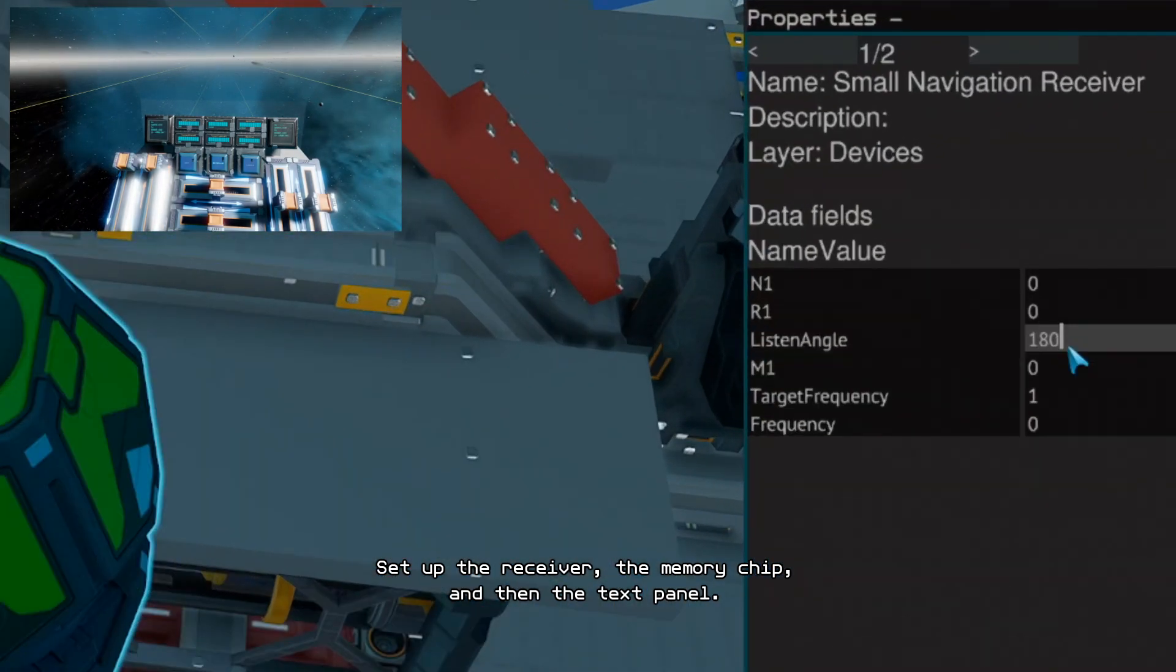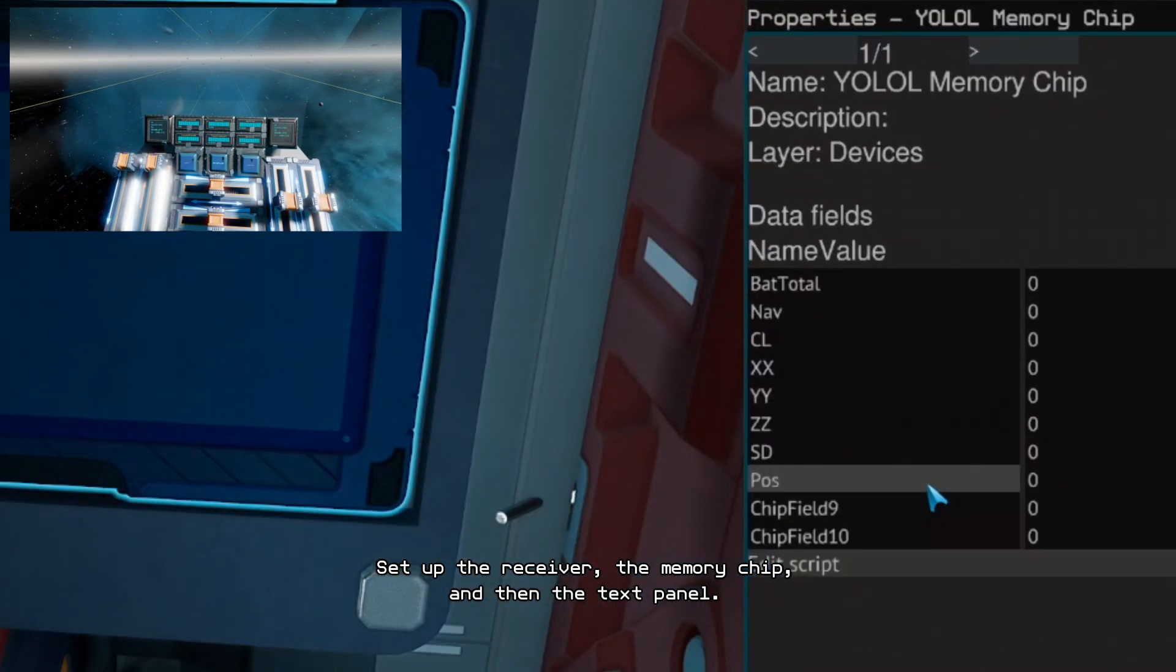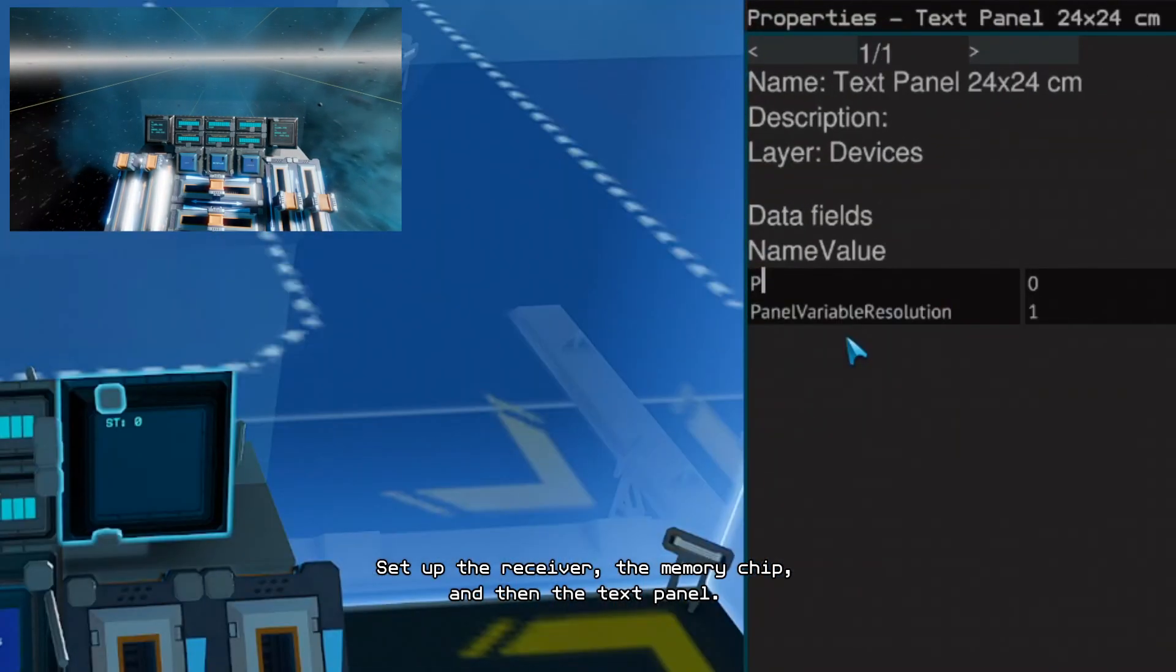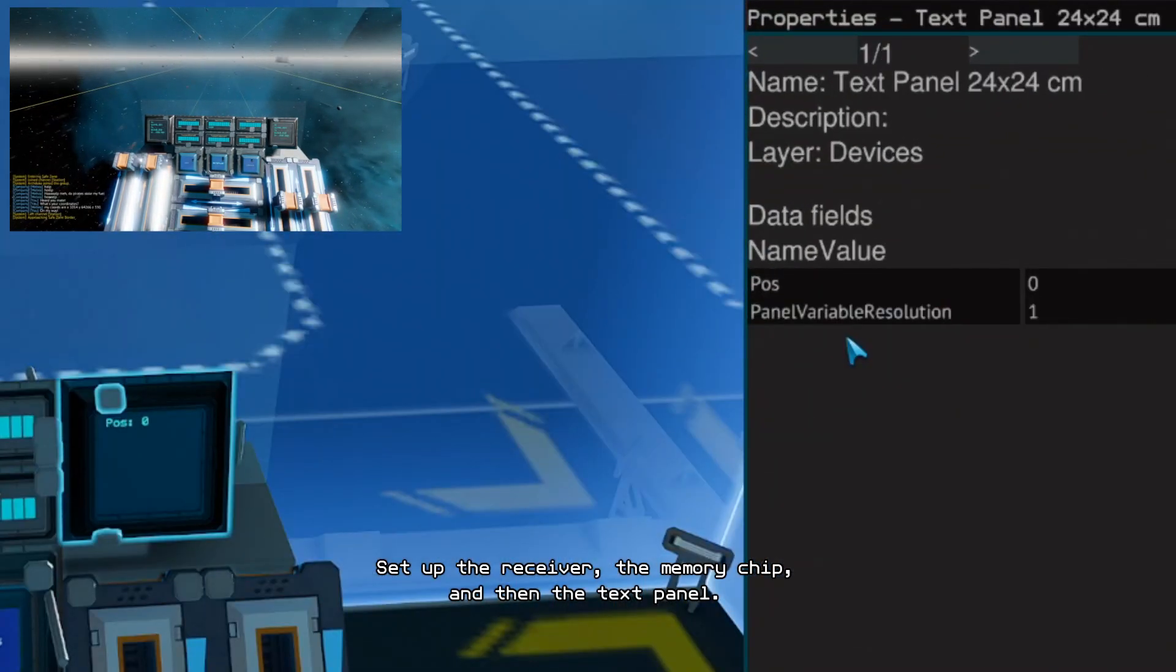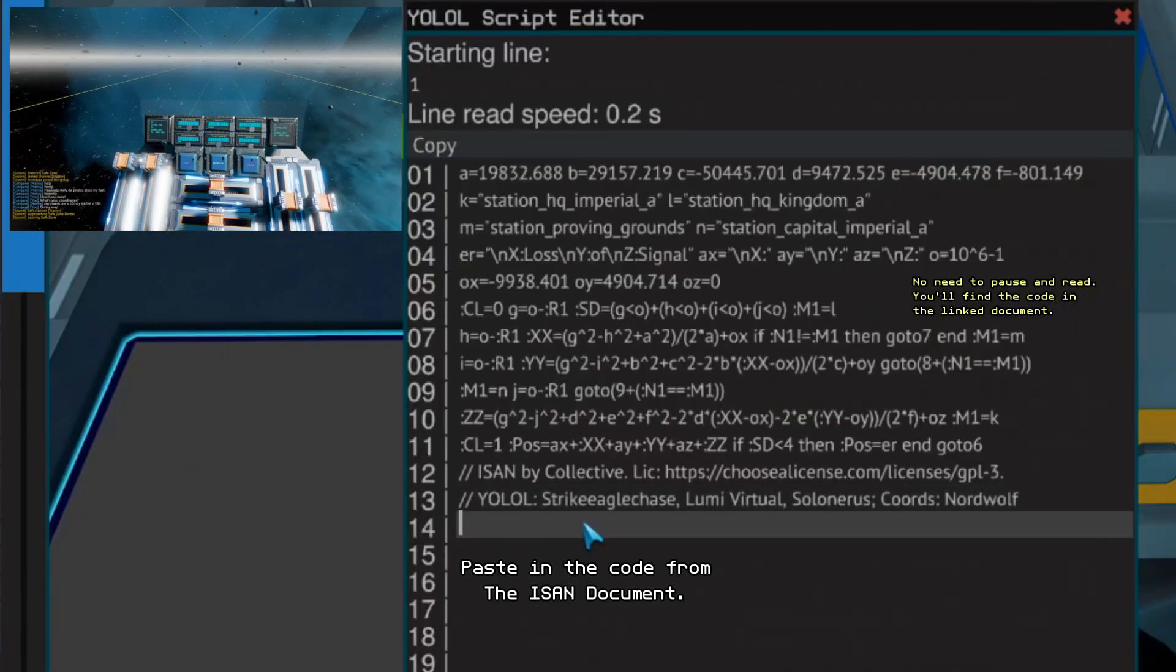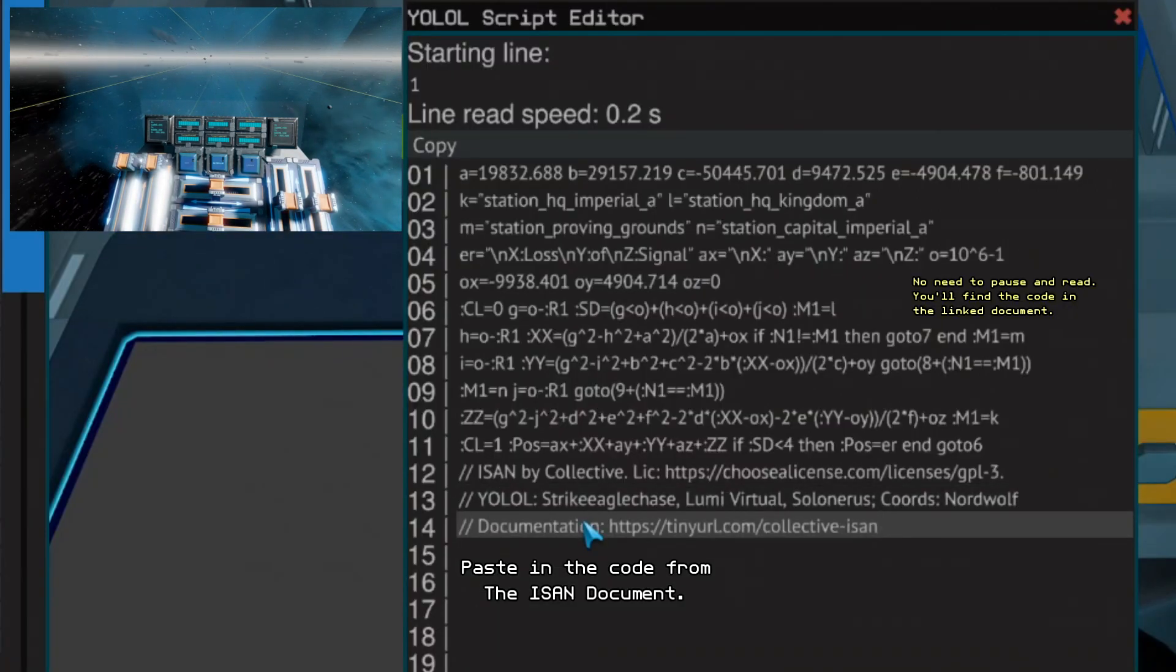Set up the receiver, the memory chip and then the text panel. Paste in the code from the ISAN document.